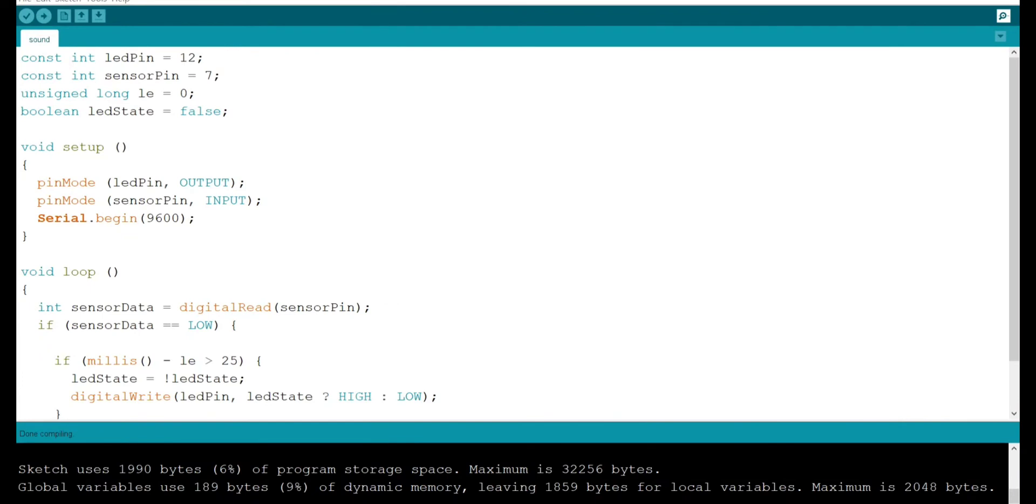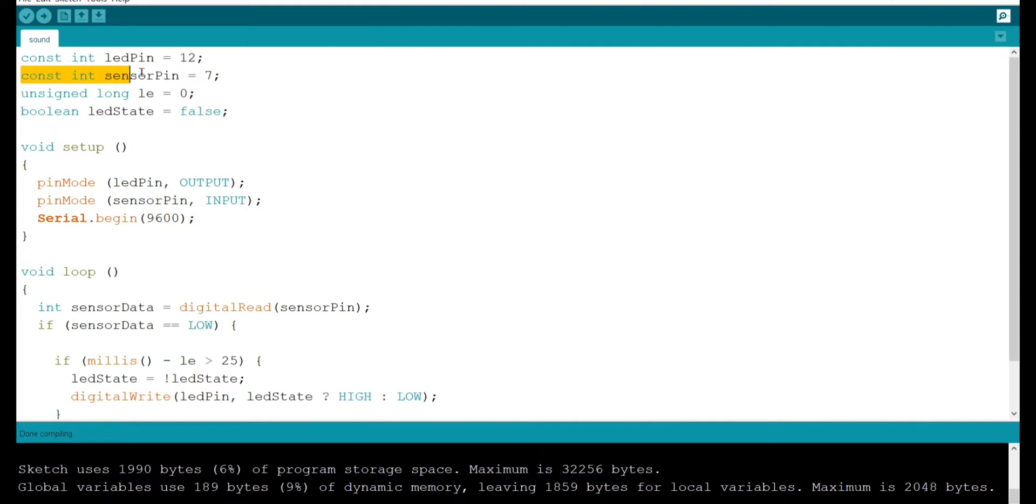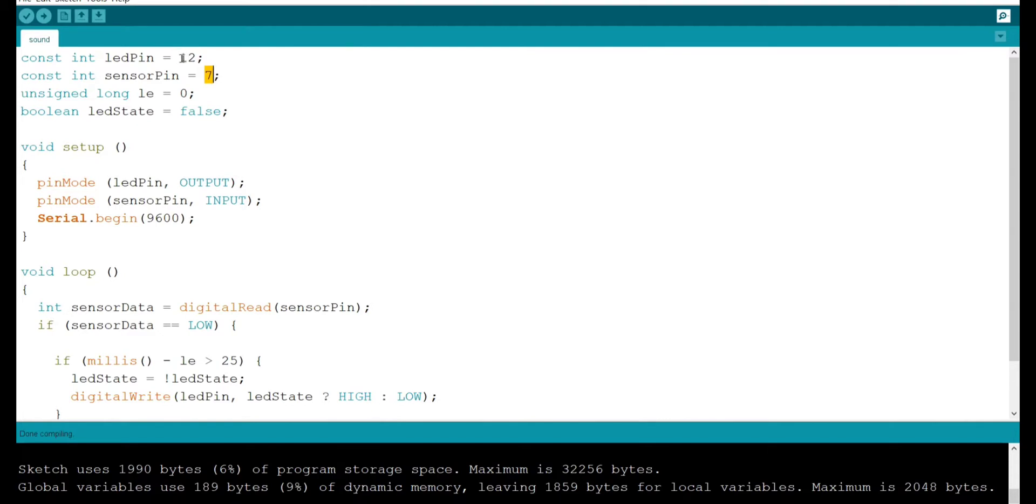Coming to the code I have declared constant integer led pin and constant integer sensor pin with respect to pin values of LED and sensor which is sound sensor. In this case I have connected LED pin to 12th pin and sound sensor to 7th pin.